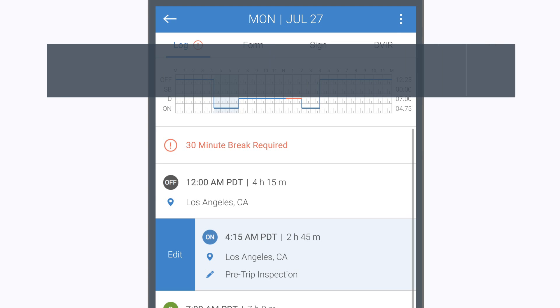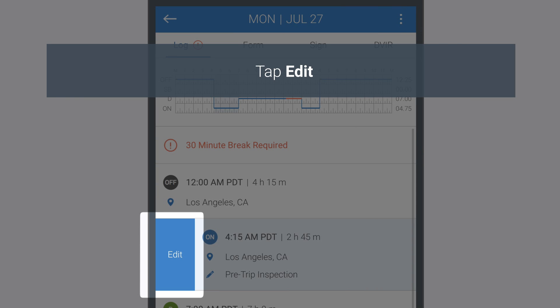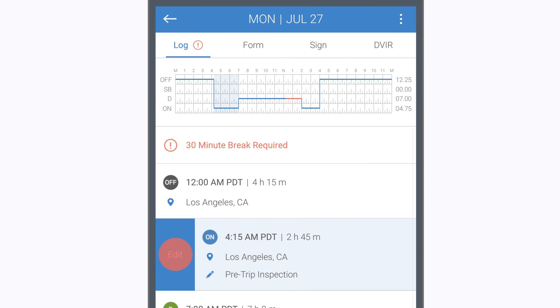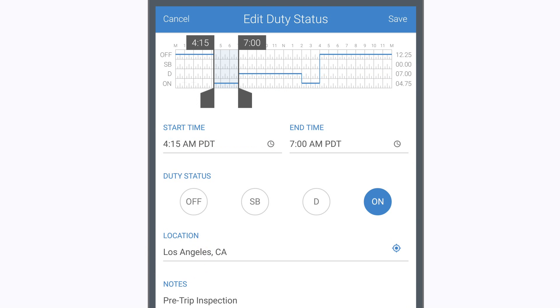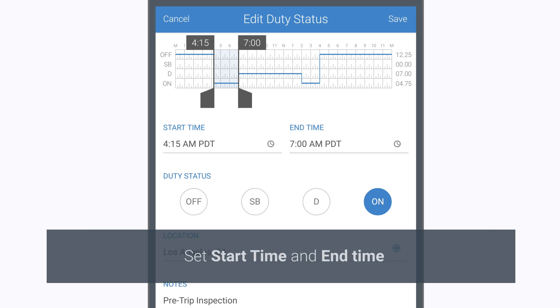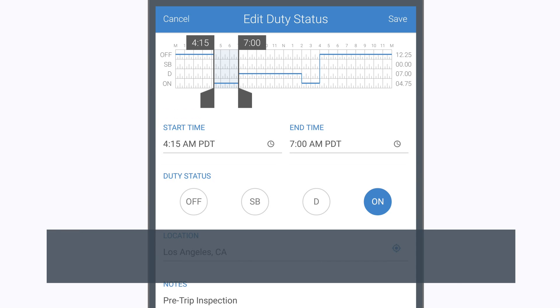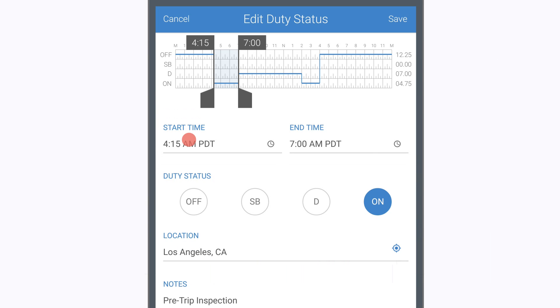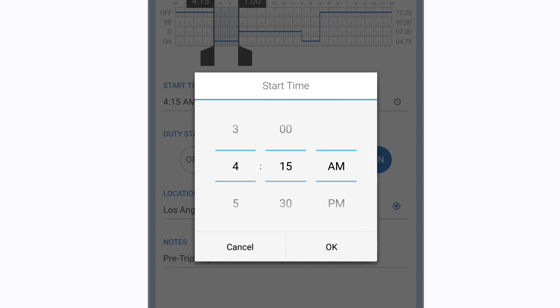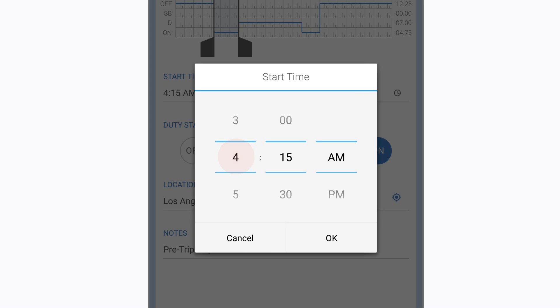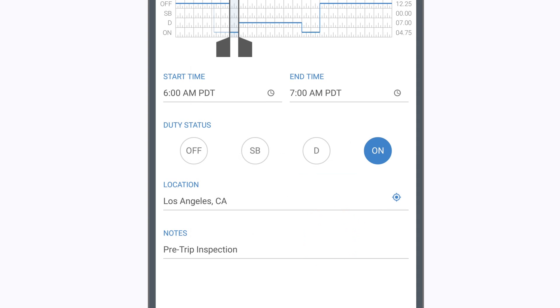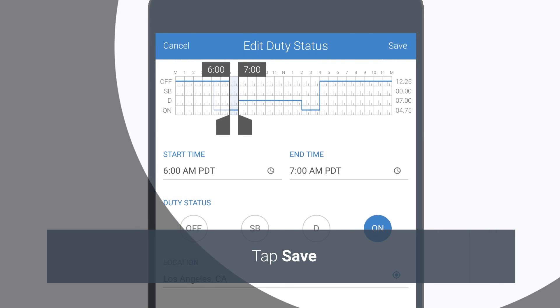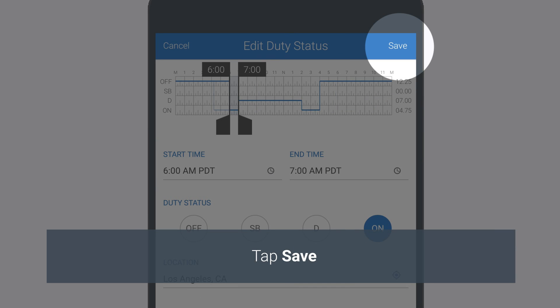Tap the Edit button next to the event you've selected. Tap on the time fields to change the start or end time for the selected event. Tap Save to complete the changes.